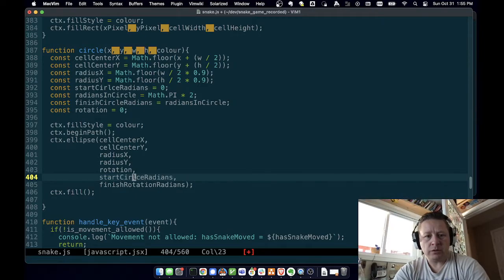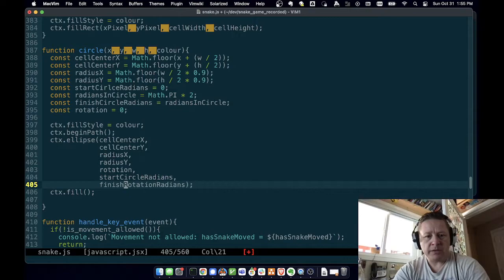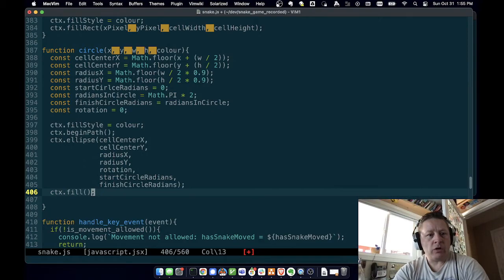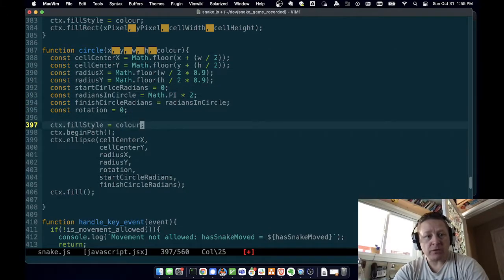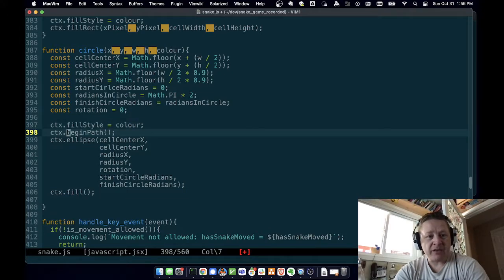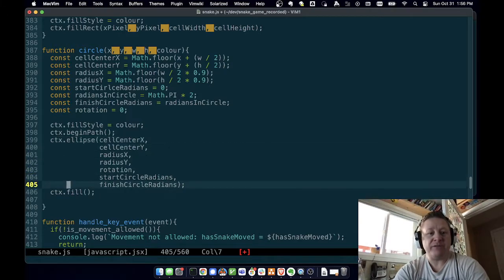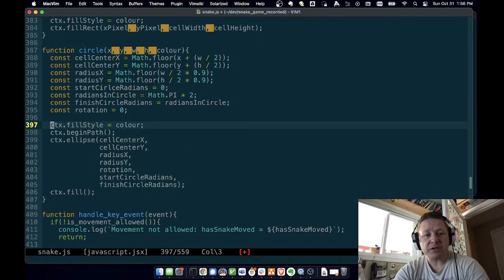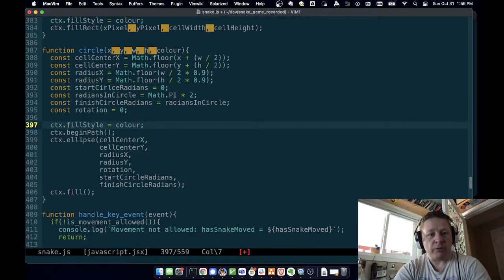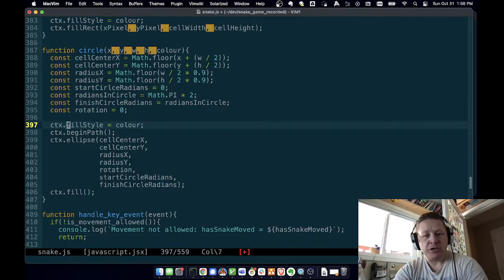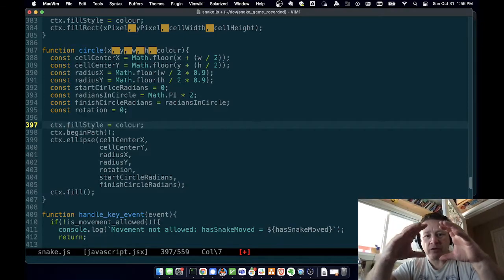Start circle radians and finish circle radians. And then we'll call fill. So we figured out all the dimensions of our circle — where it is, how wide, how tall, how much of a circle it is. Then we set our fill style to the color we passed in. Then we say begin path, then we draw the ellipse, and then we say fill — so that'll fill it in. Notice we said fill style, not stroke style: not the line around the shape, but rather what we want to fill the shape with.